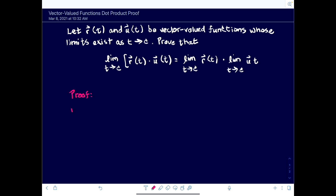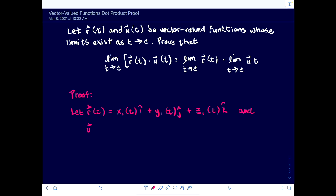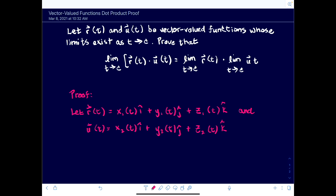Proof. We'll let r(t) equal x₁(t)·i + y₁(t)·j + z₁(t)·k, and u(t) will then be x₂(t)·i + y₂(t)·j + z₂(t)·k. Cool so far?